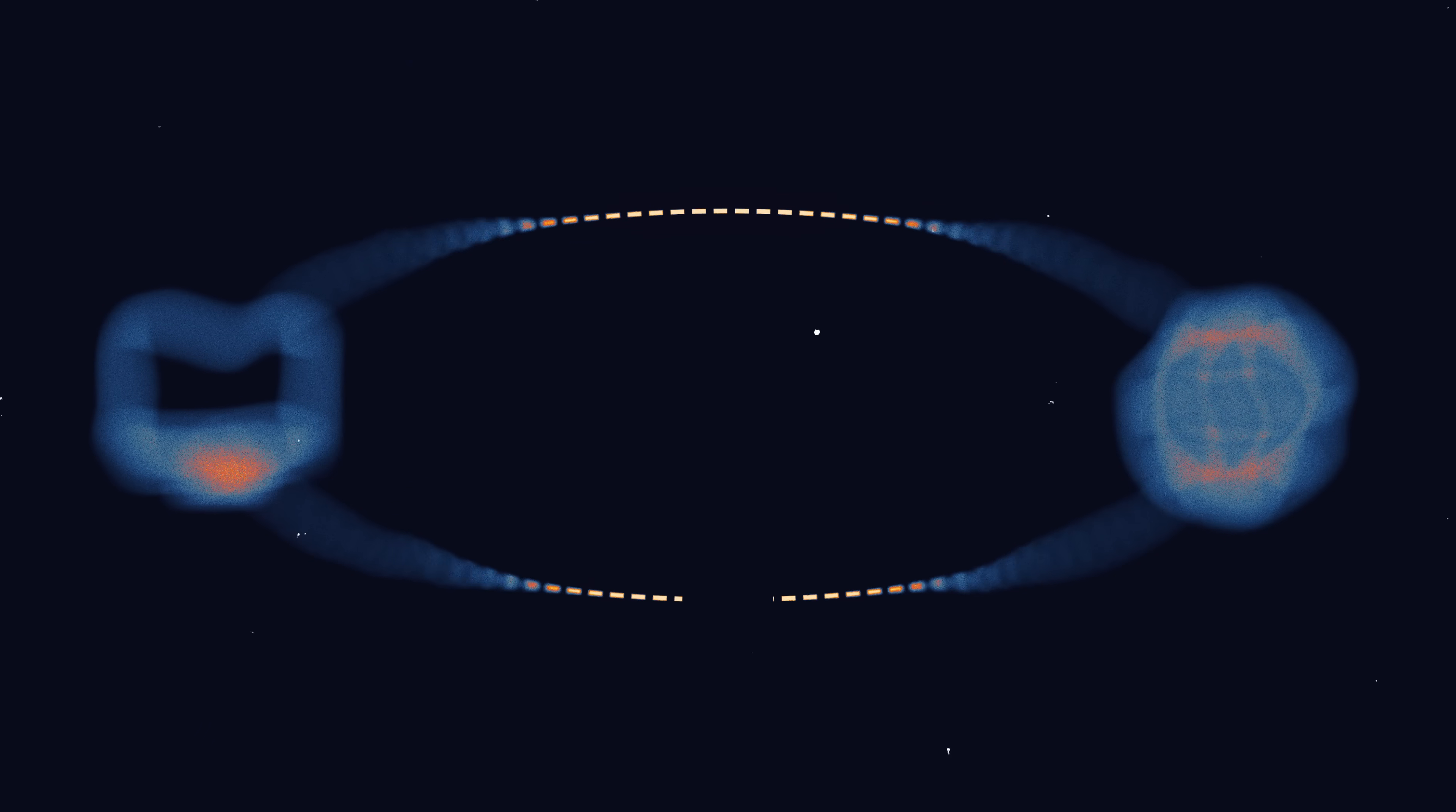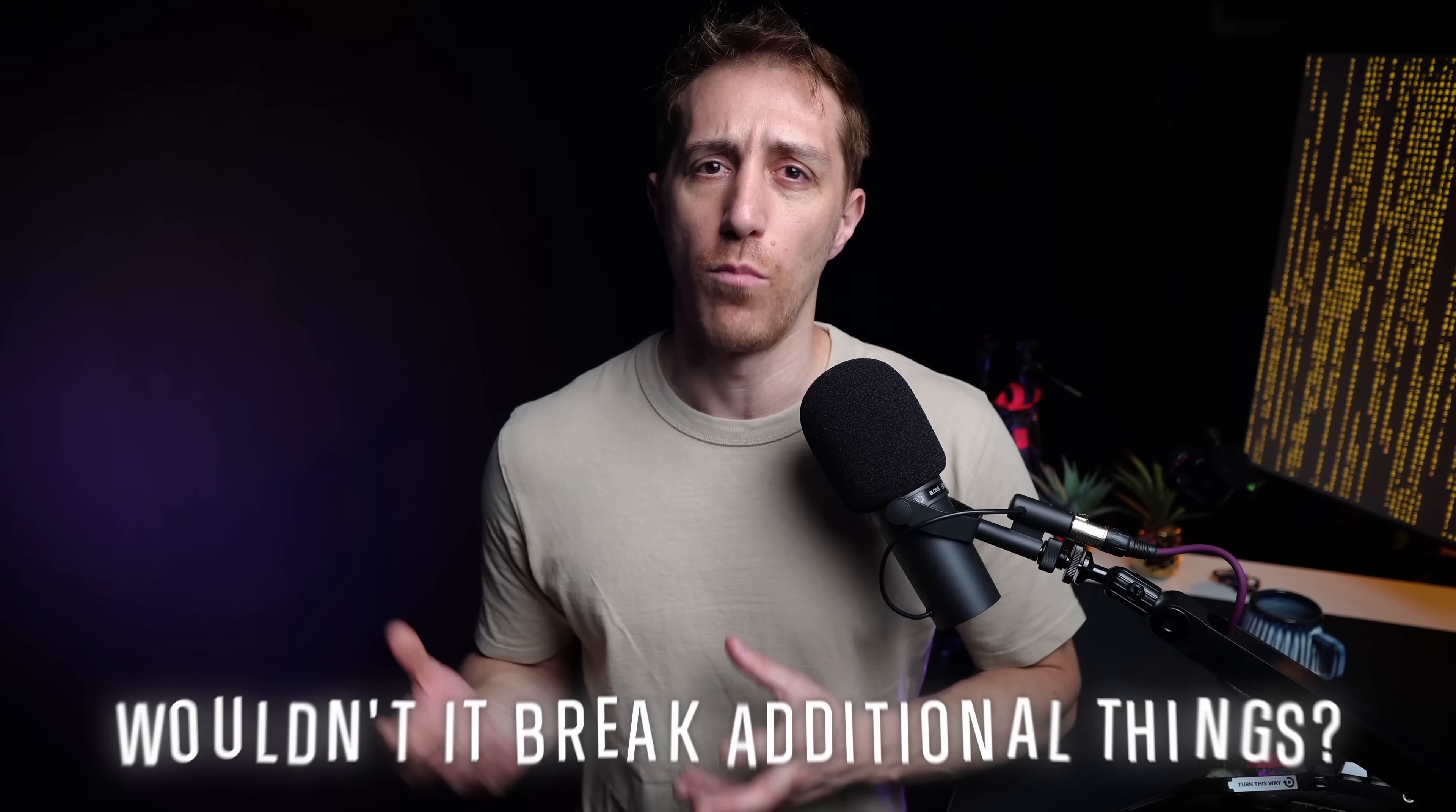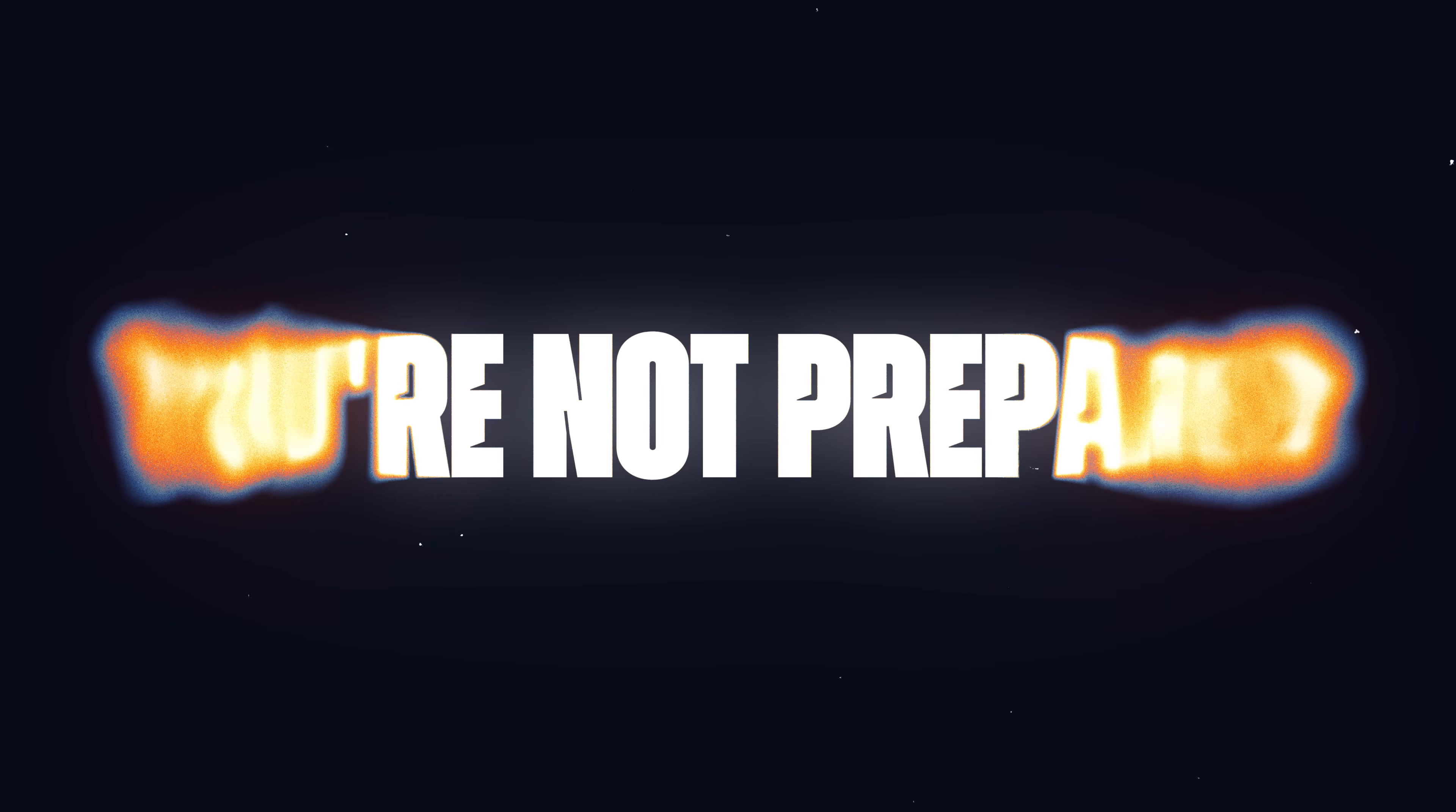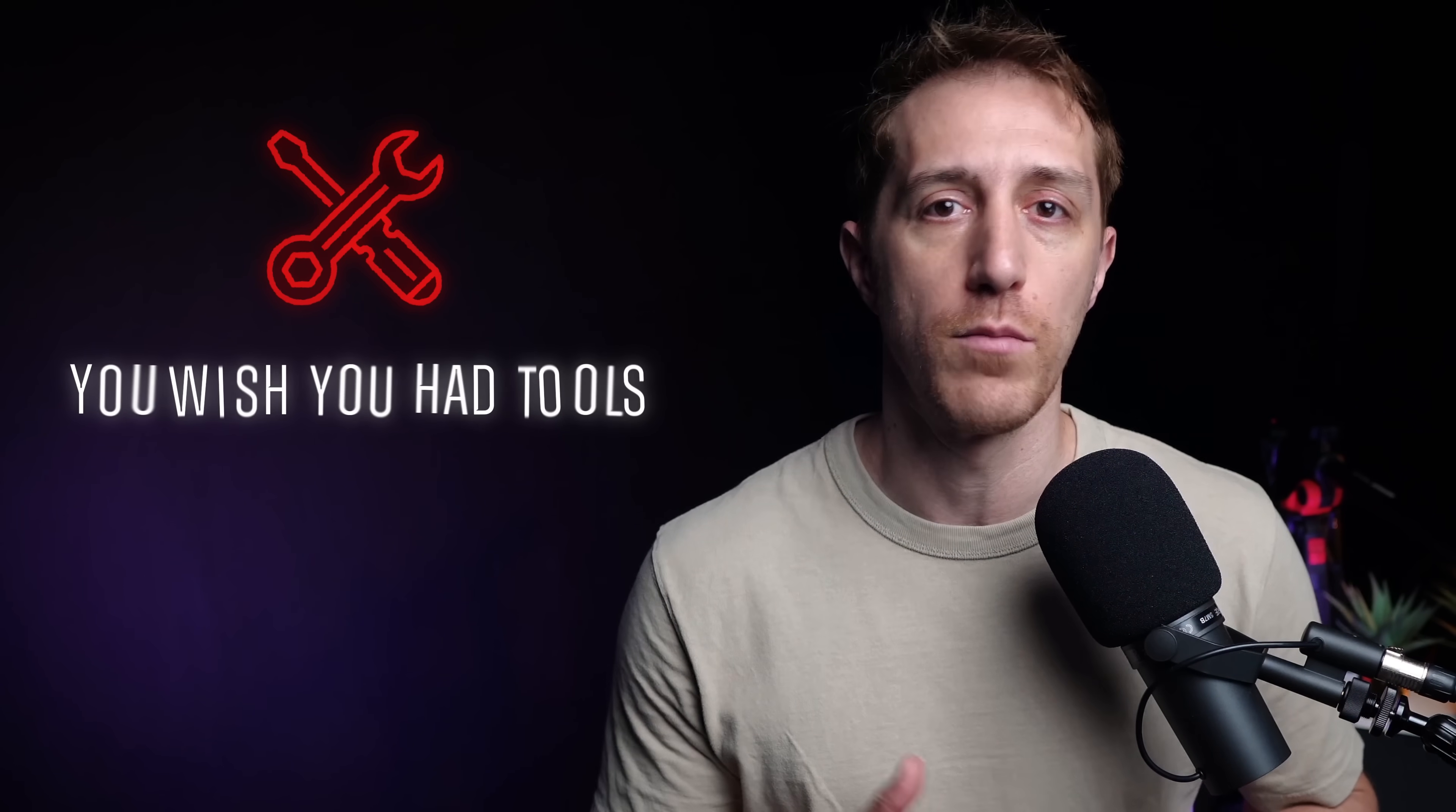Your heart skips a bit. Did you leak something? An SSH key? A sensitive file? You rush to monitor incoming and outgoing traffic, but how do you do that? What tools should you use? And wouldn't installing more software potentially break additional things? Panic sets in as you realize you're not prepared for this. You wish you had tools to answer all of these worries before hitting an emergency.